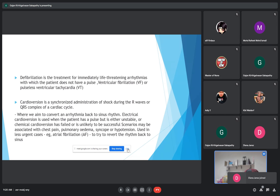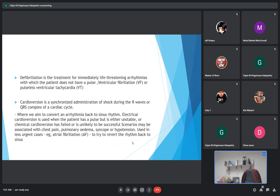Cardioversion is a synchronized administration of shock during the R-wave or QRS complex of the cardiac cycle, where we aim to convert an arrhythmia back to sinus rhythm. Electrical cardioversion is used when the patient has a pulse, either stable, or when chemical cardioversion has failed or is unlikely to be successful.